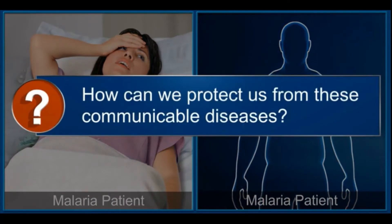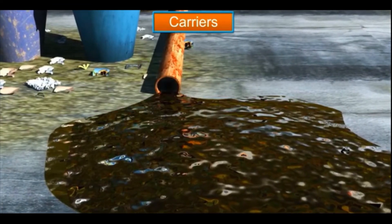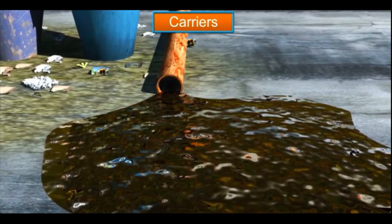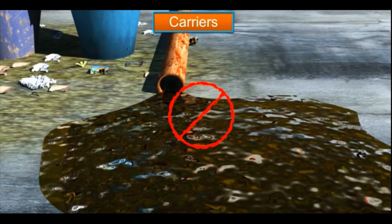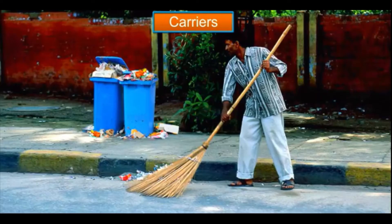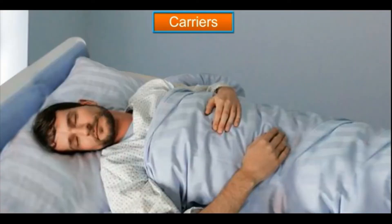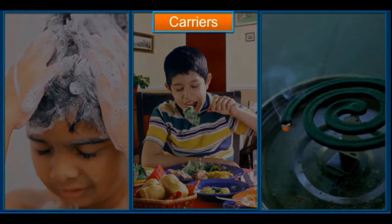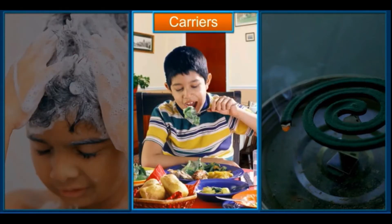How can we protect ourselves from these communicable diseases? There are a few steps we need to take. Don't allow water to stagnate at any place. We can also reduce the mosquito population by keeping our surroundings clean and dry. Isolate patients suffering from communicable diseases from others. People should maintain personal hygiene, consume properly cooked food, and use mosquito repellents.